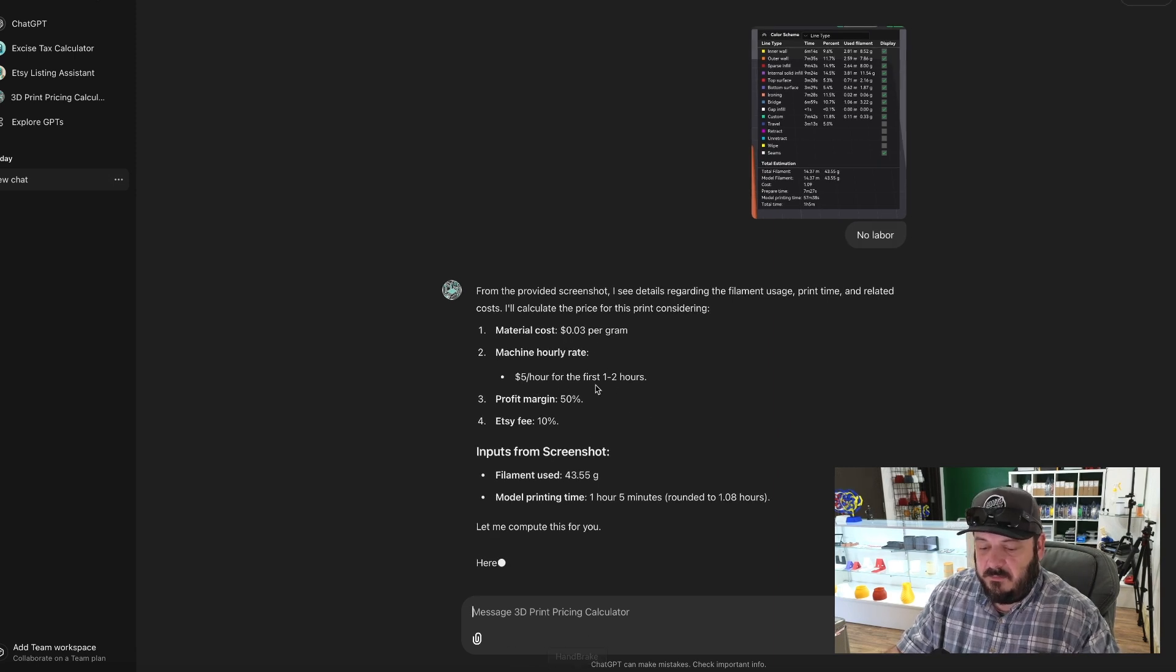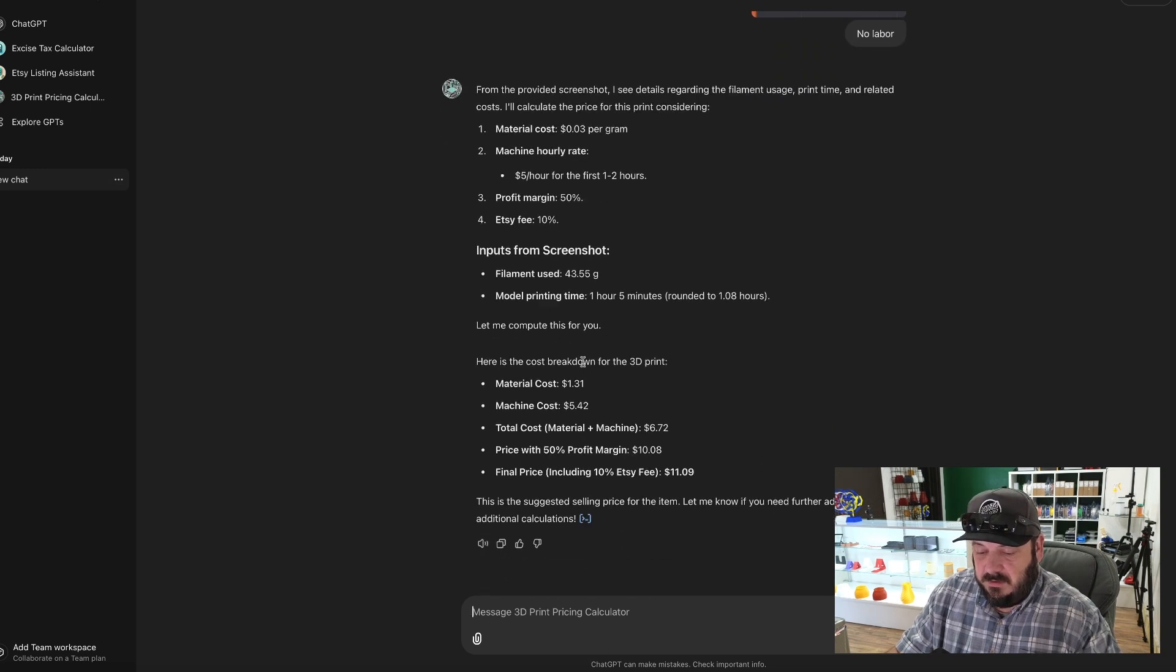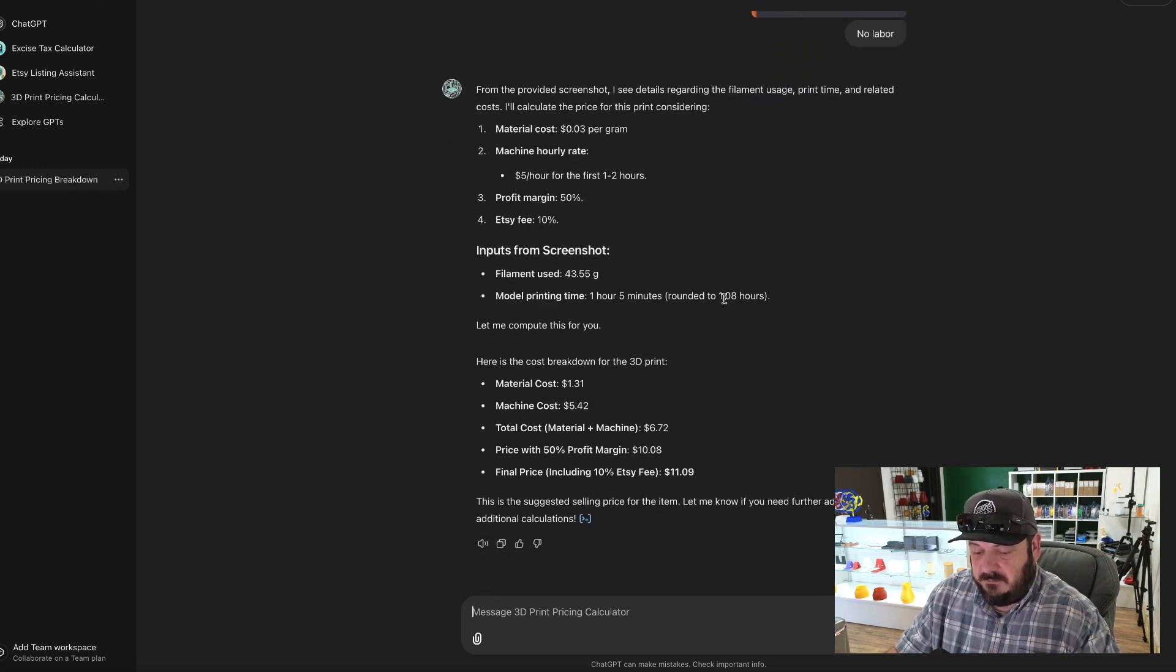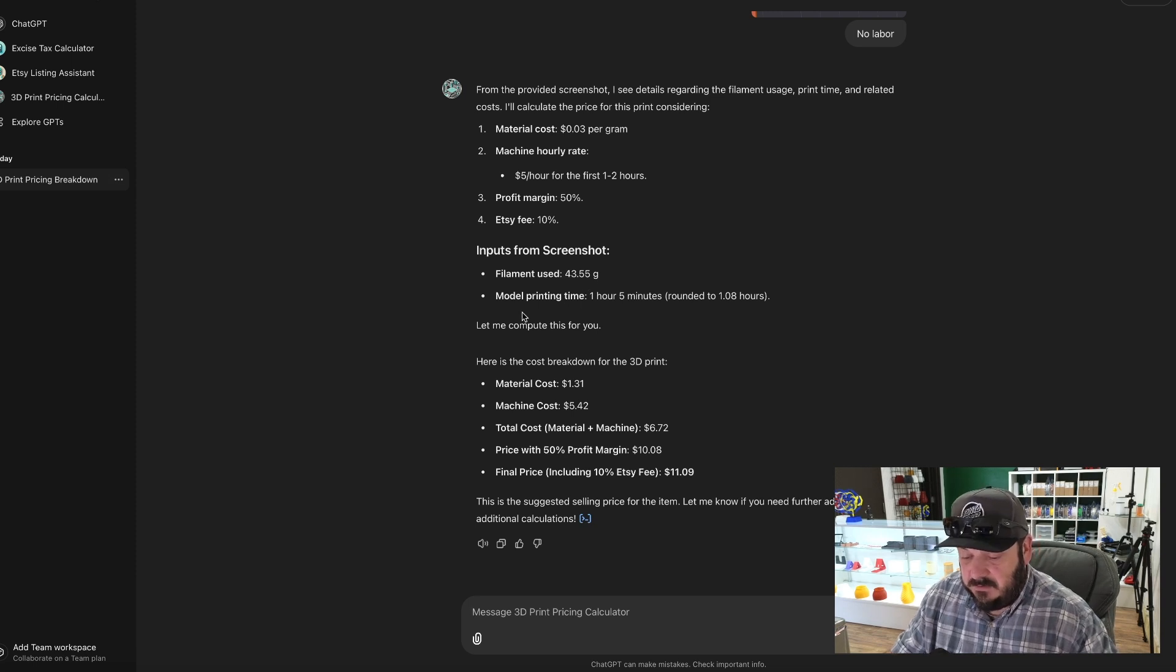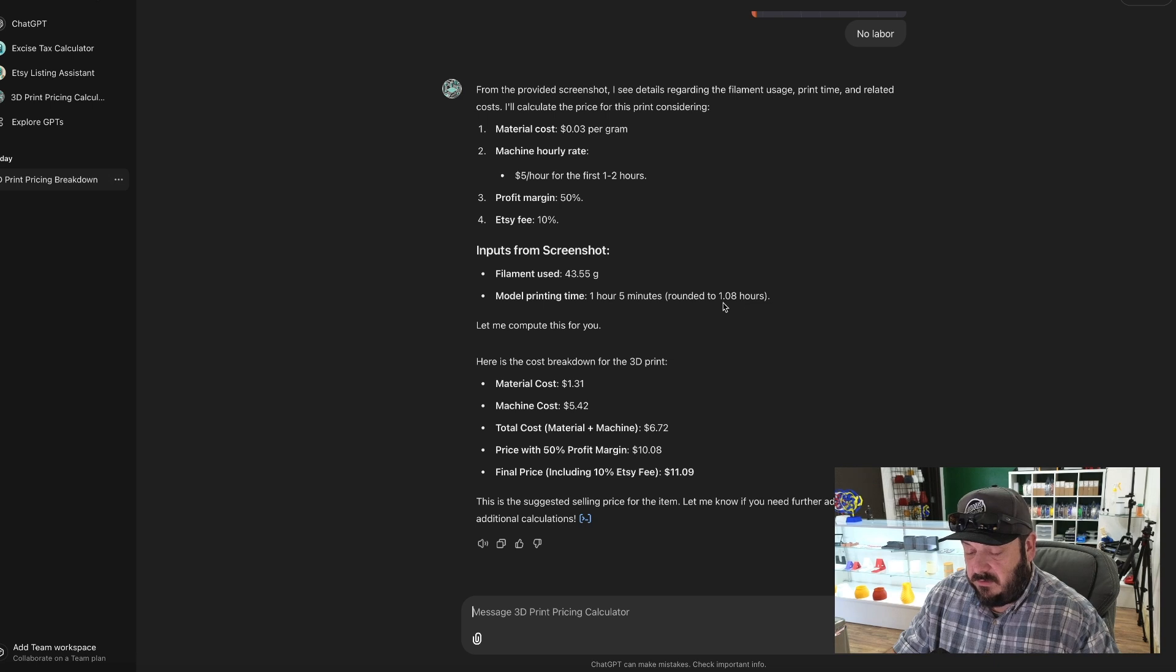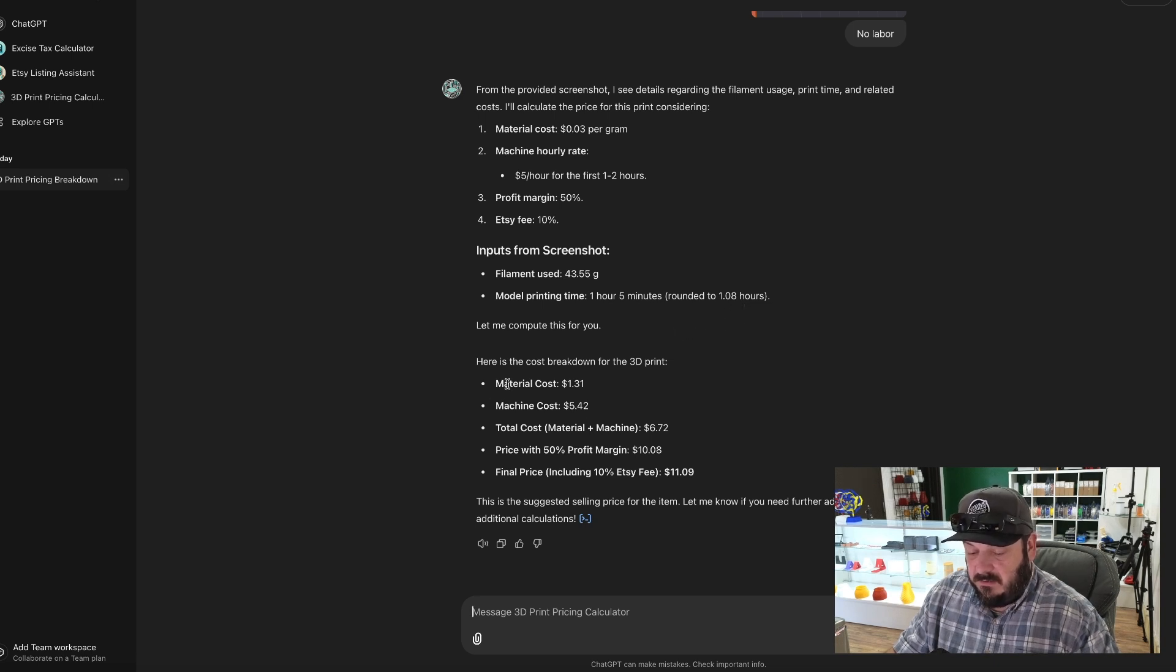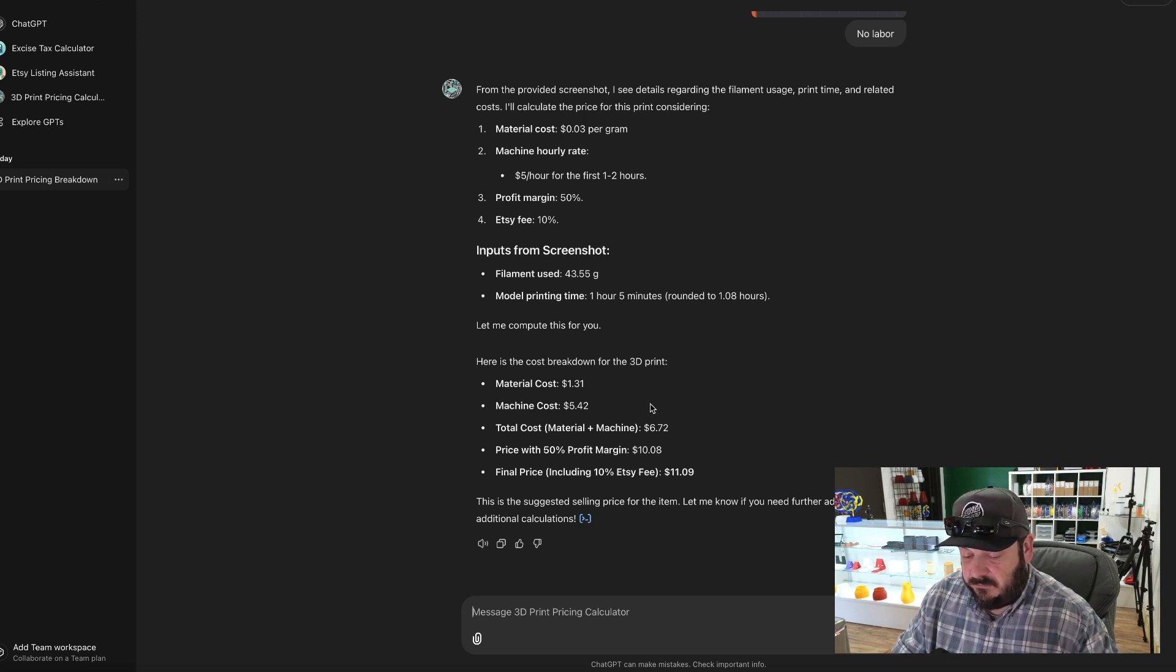You can see material cost at three cents per gram, machine hourly as five dollars an hour, the profit margin at 50 percent, and Etsy fees at ten percent. So here's my inputs from my screenshot: the filament is 43.55 grams, we had one hour and five minutes, so rounded to 1.08 hours.